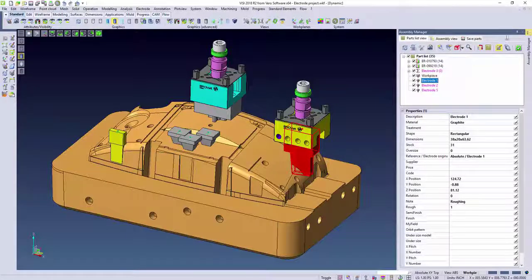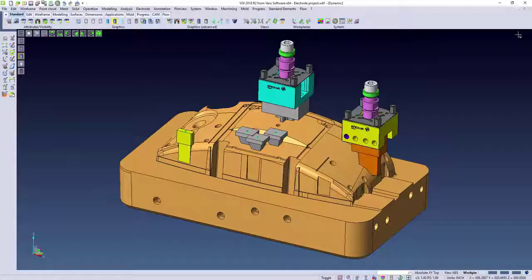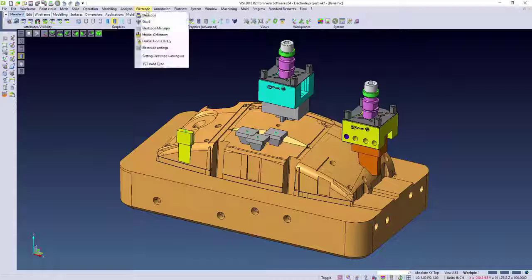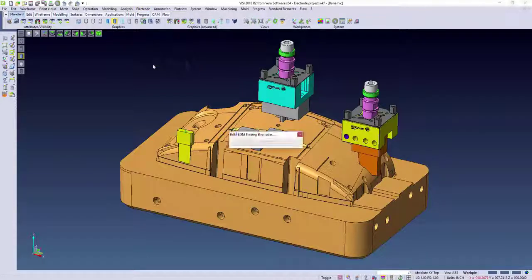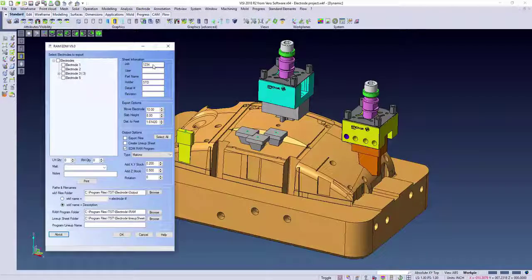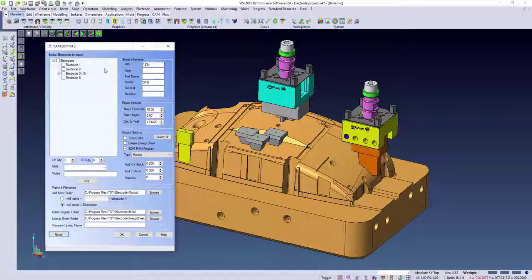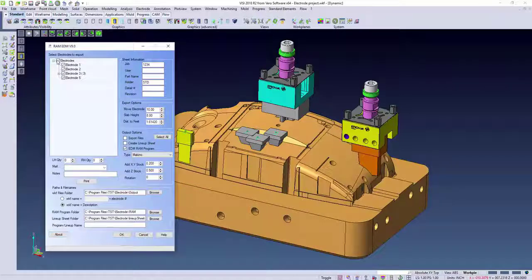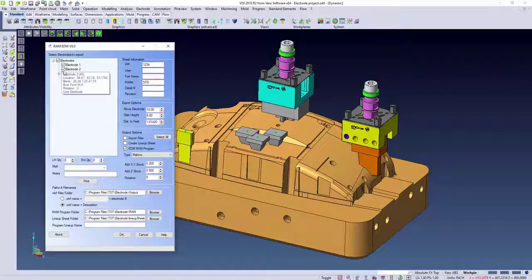This drastically increases the accuracy of electrode burning by allowing the user to double-check their positioning. By using TST's RAM EDM program, we can extract this data from Vizi to create an NC program that can be loaded into the machine.